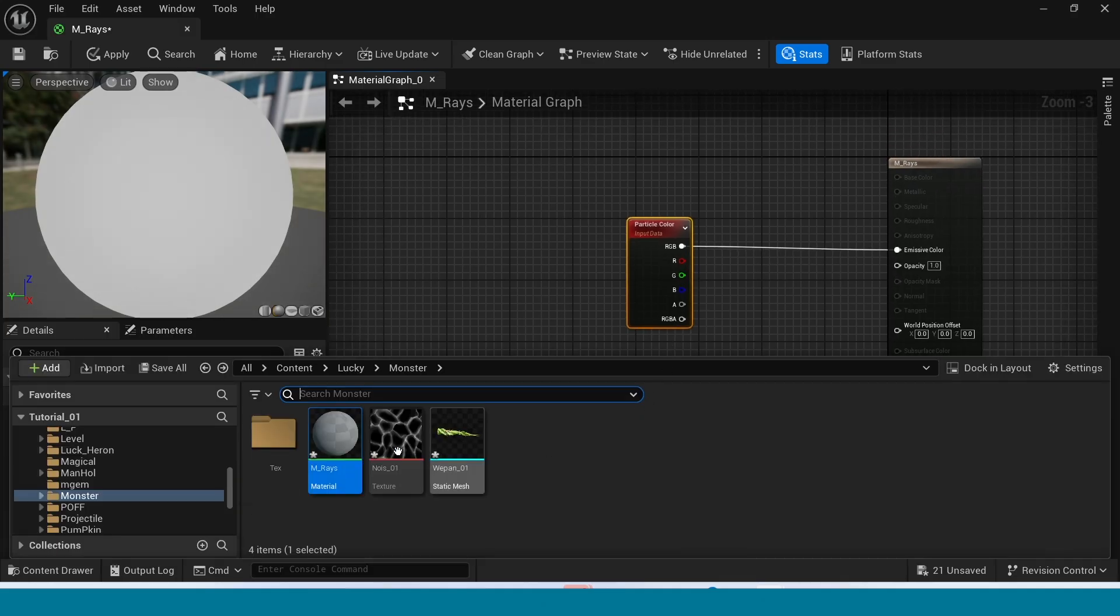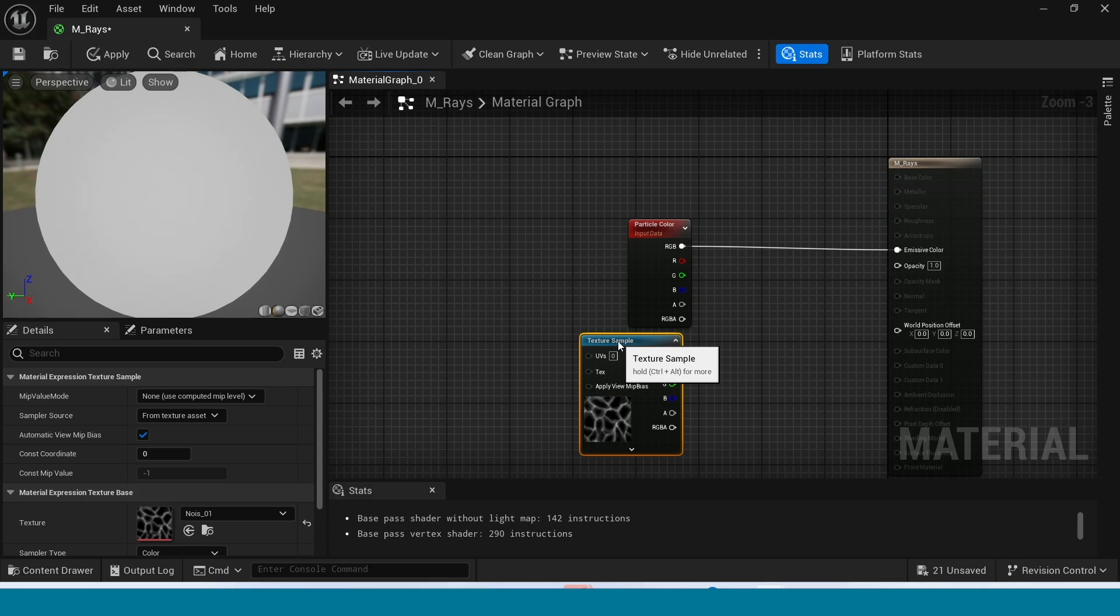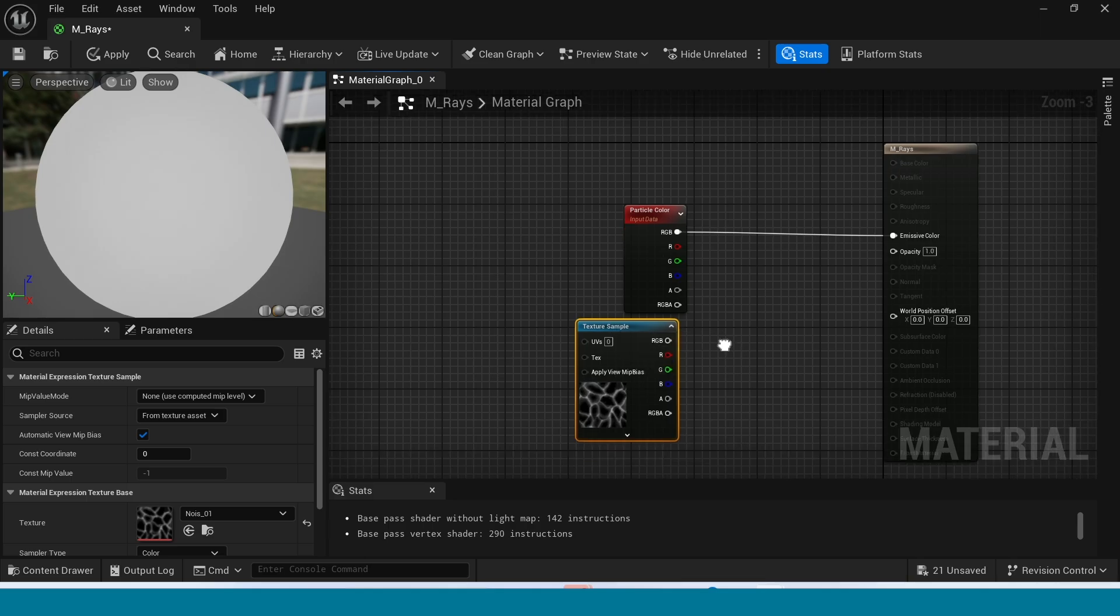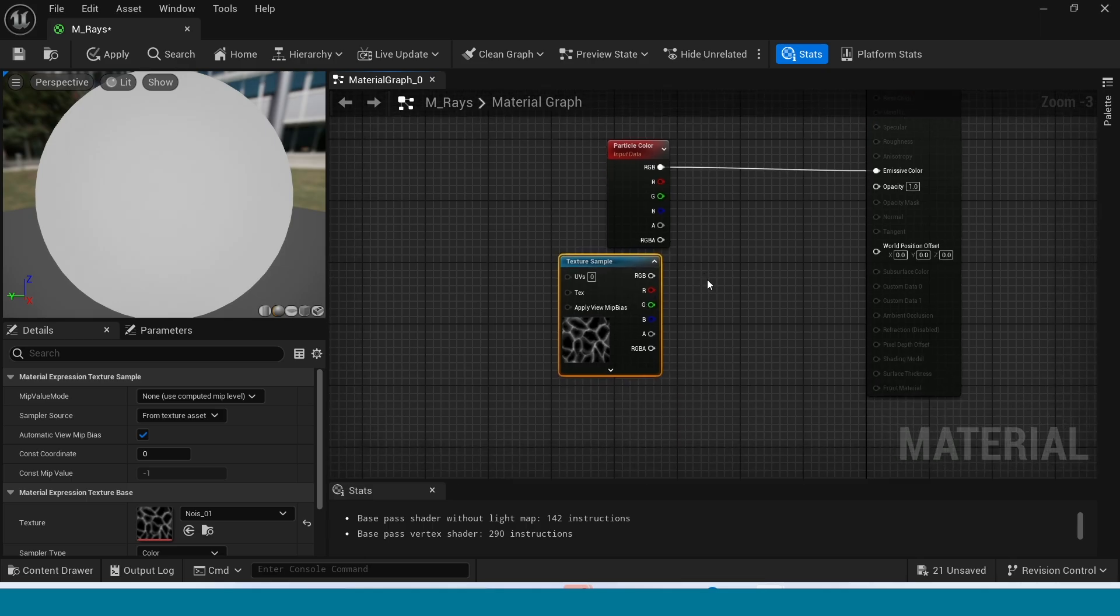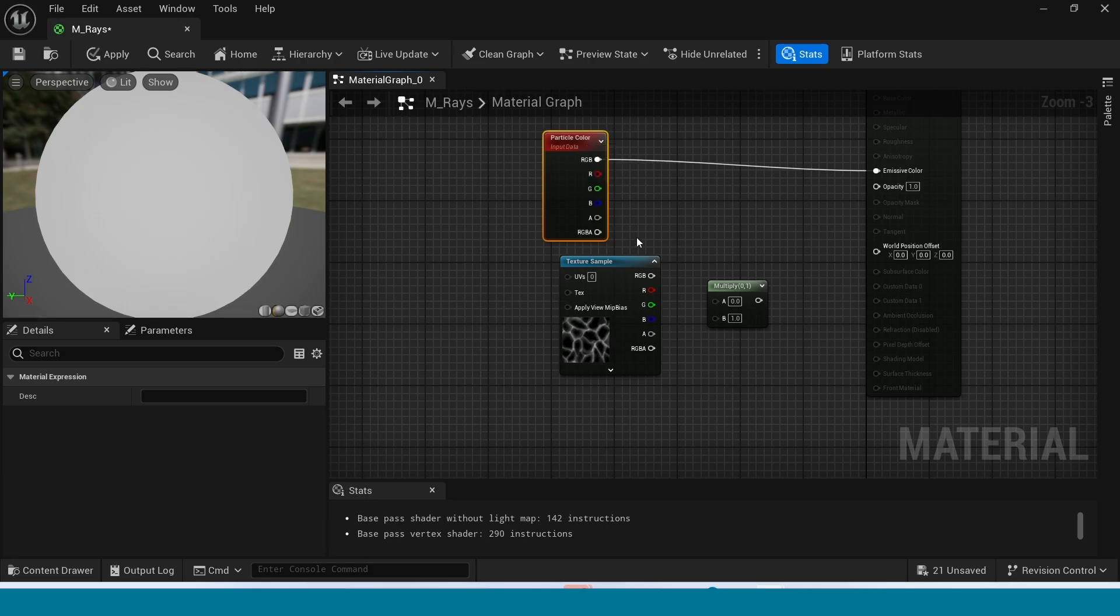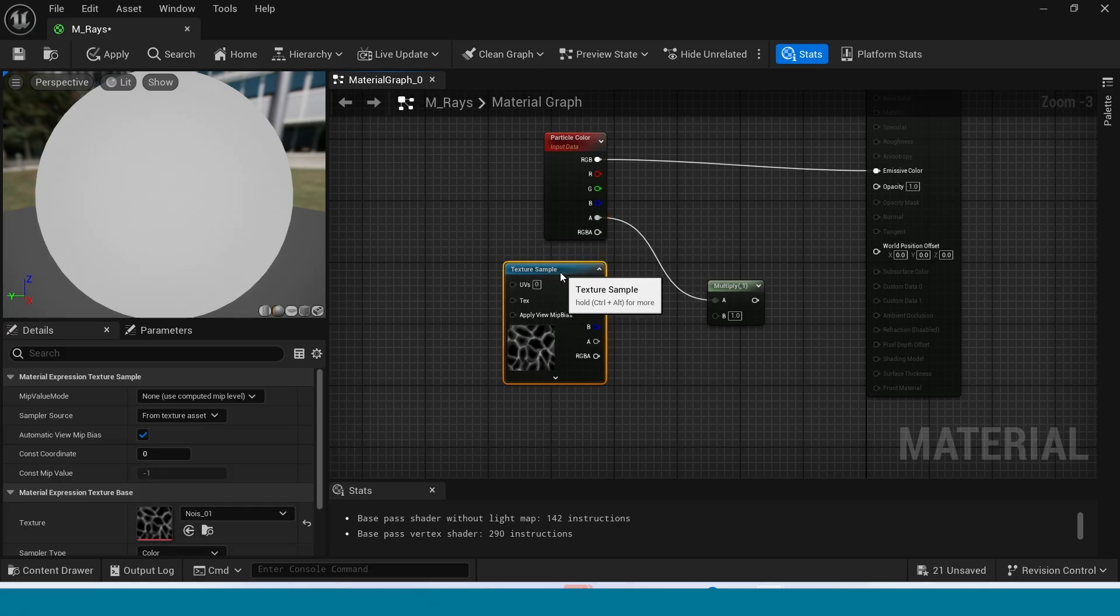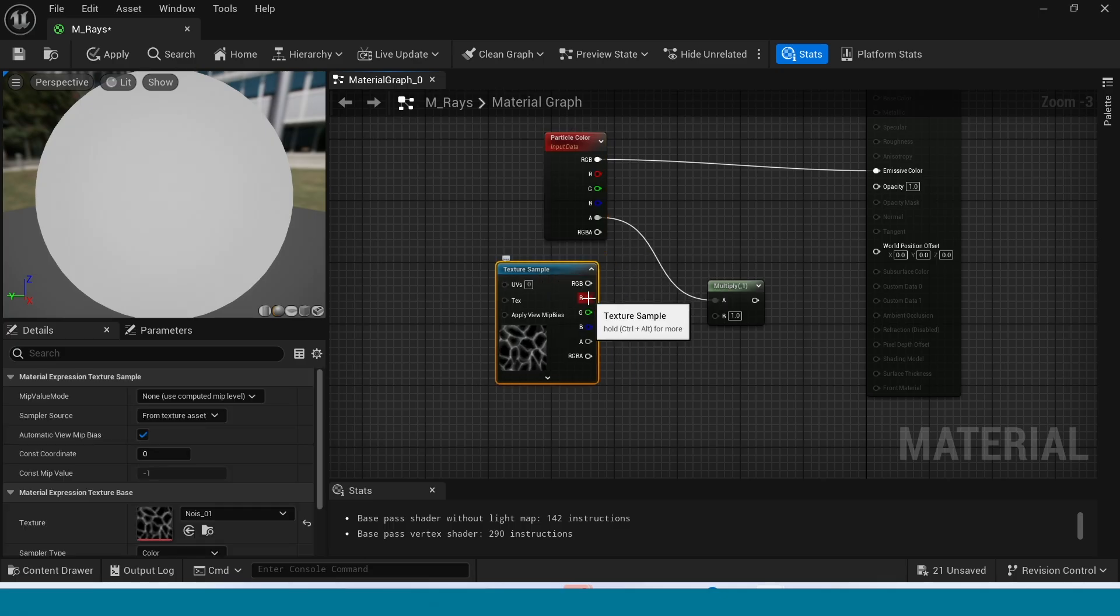Drag and drop this Noise Texture. Now in here, take a Multiply. Connect this to Multiply. And connect this Texture Sample to this Multiply.